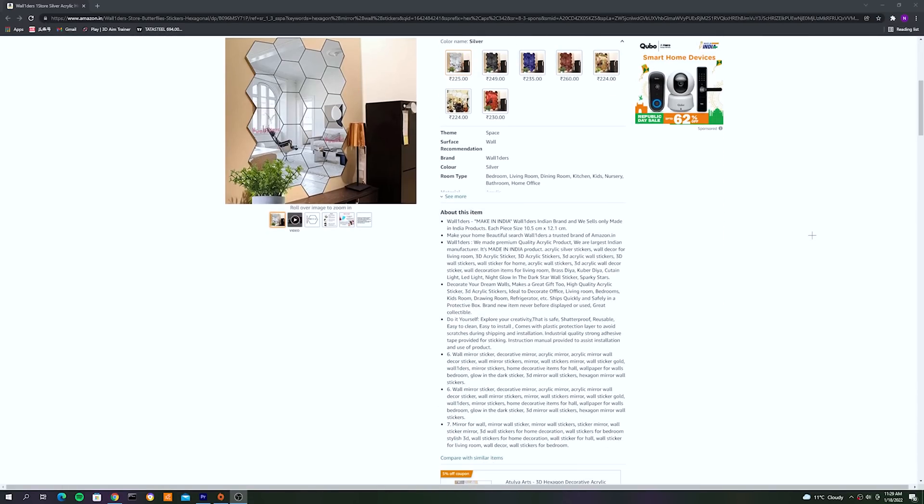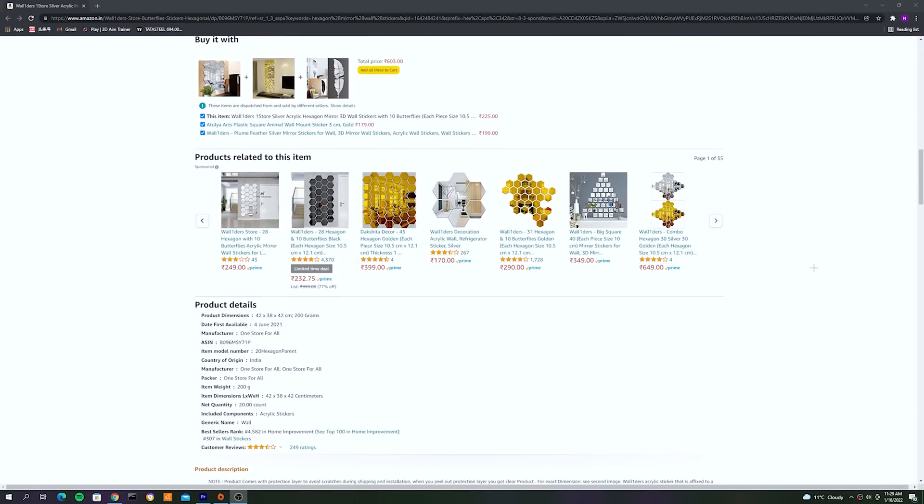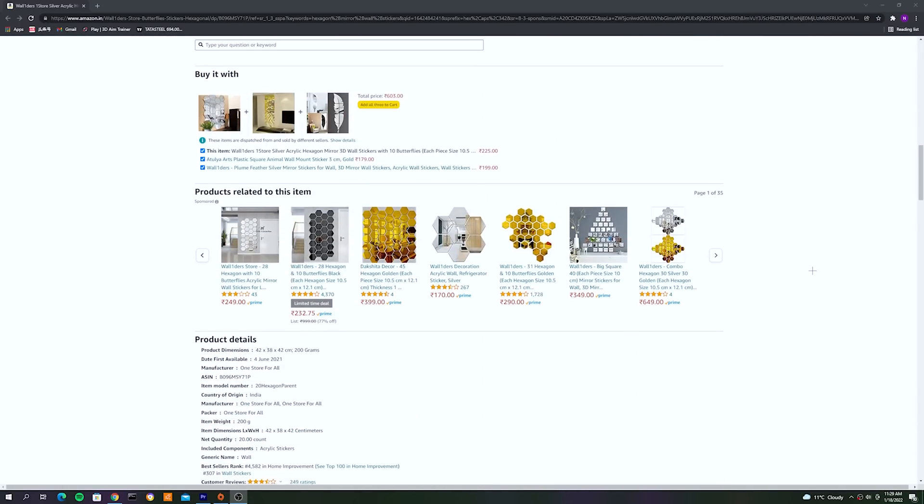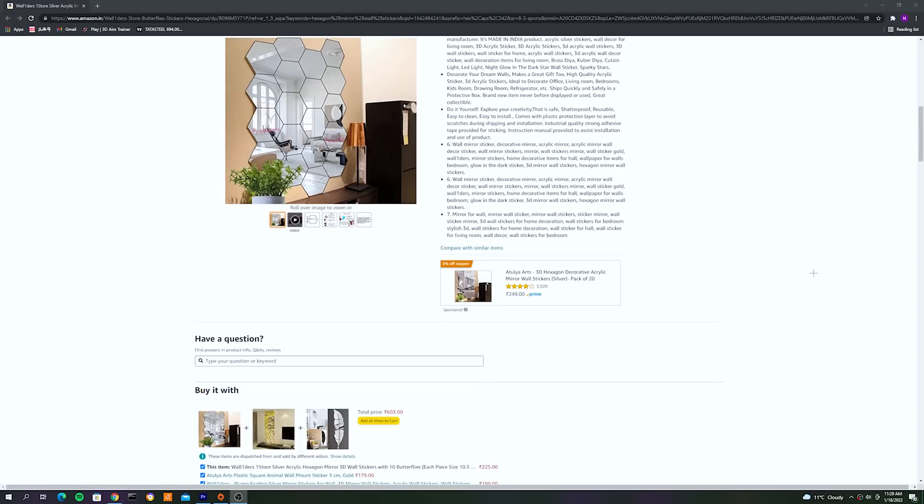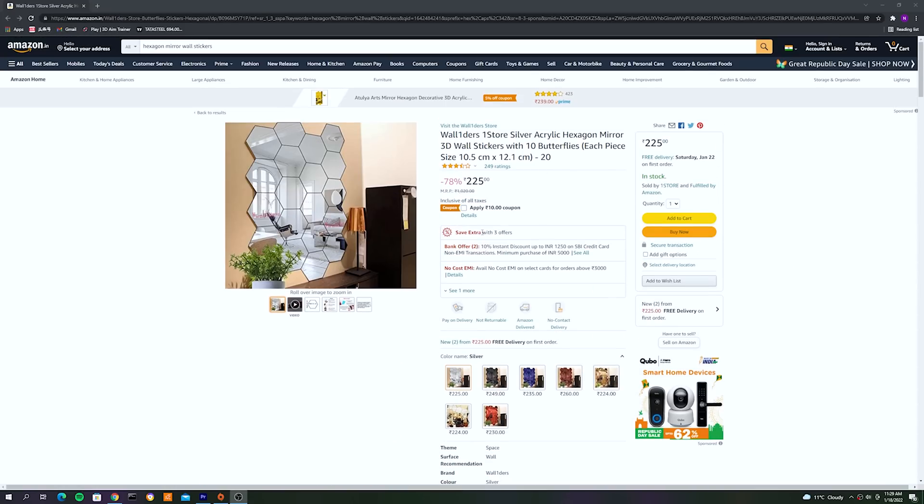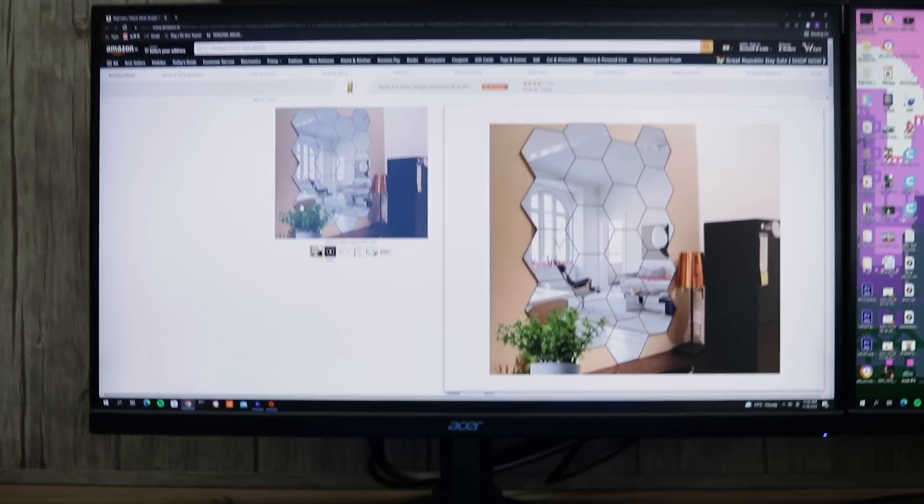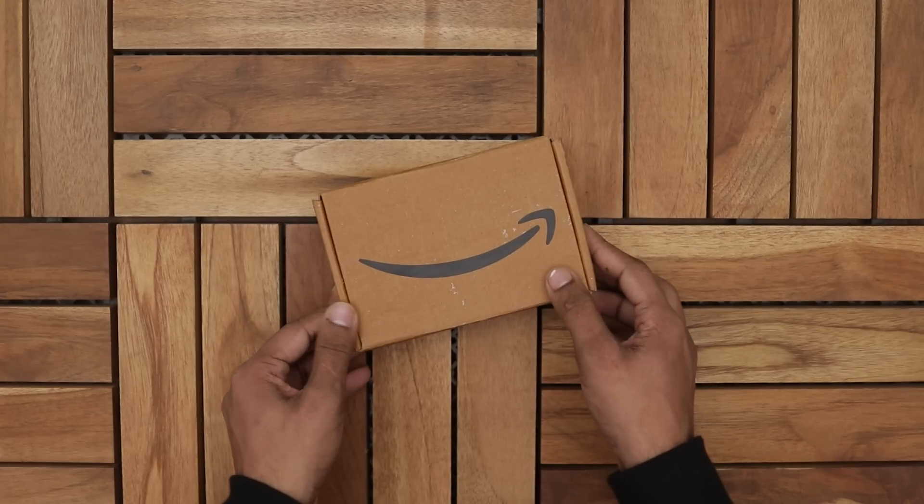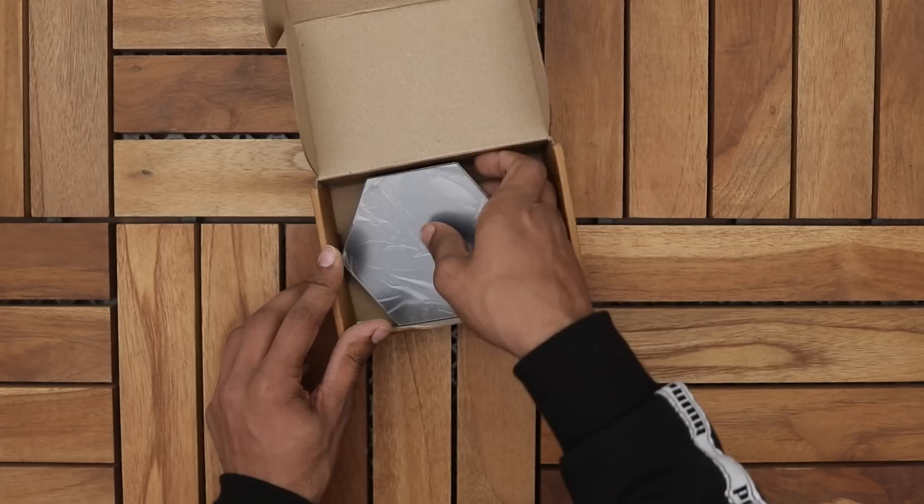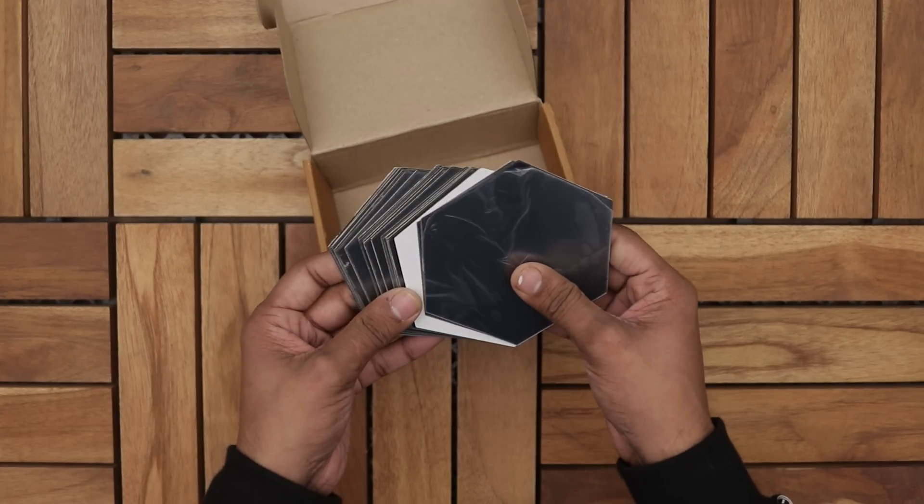So after a lot of searching on the internet, I found these hexagonal shaped decorative plastic mirrors on Amazon for less than $4, which are perfect for this project.